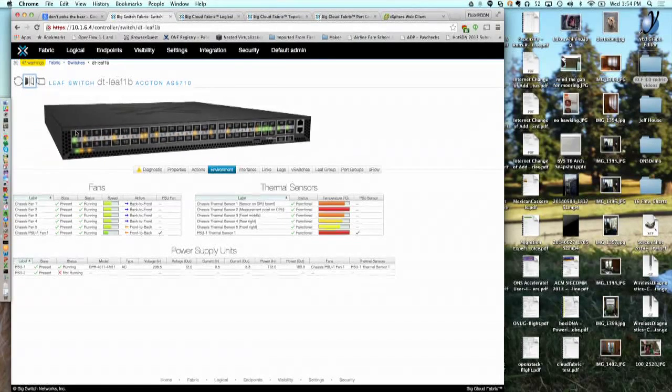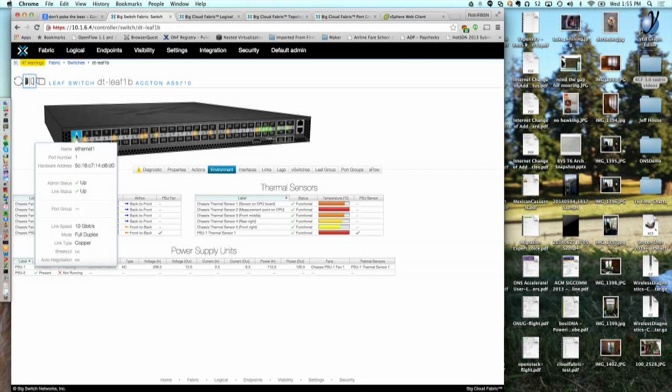One more gratuitous thing: if you mouse over a port, it gives you all sorts of useful information about what optic is plugged in, what speed is negotiated, that type of thing.